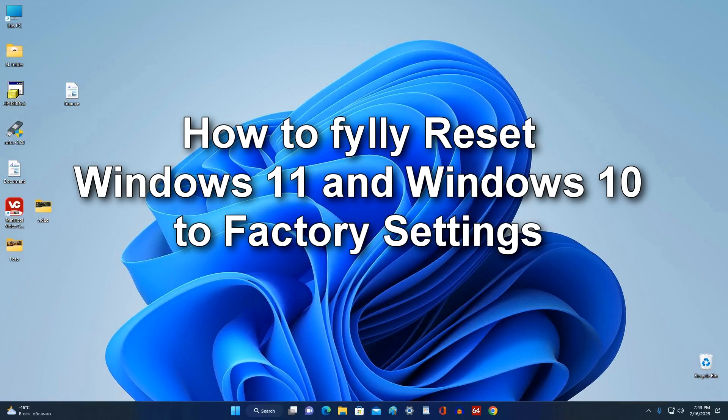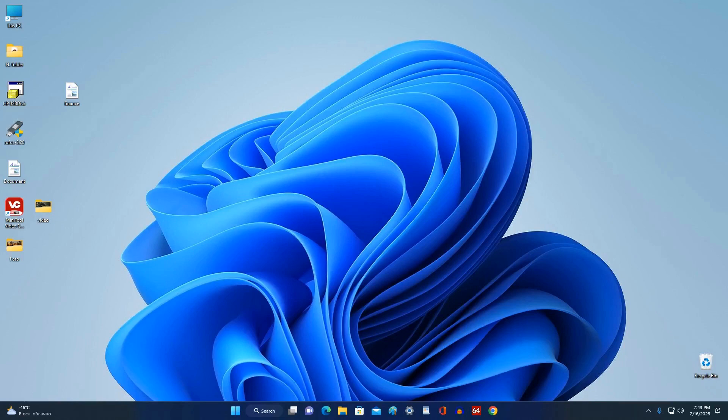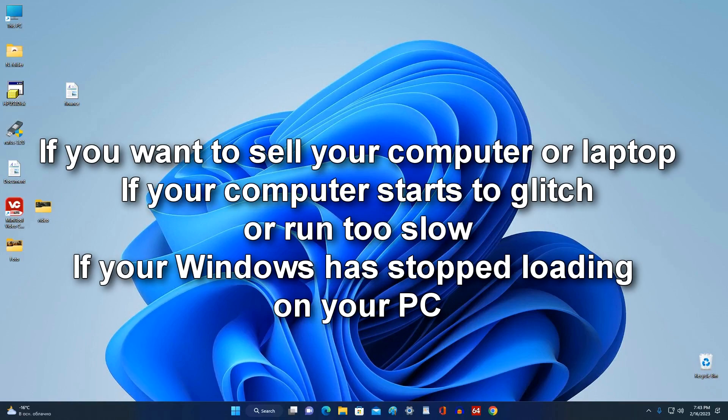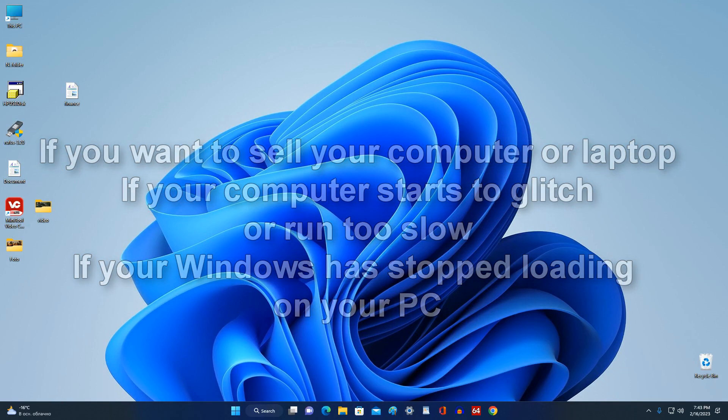Good afternoon everyone, IP Malik here. This video shows how to fully reset Windows 11 to factory settings. If you're looking to sell your computer or laptop and don't want the new owner to access your personal data, or if your computer has started to malfunction or run too slow and you want to make it work like new, watch my video and follow the steps step by step.